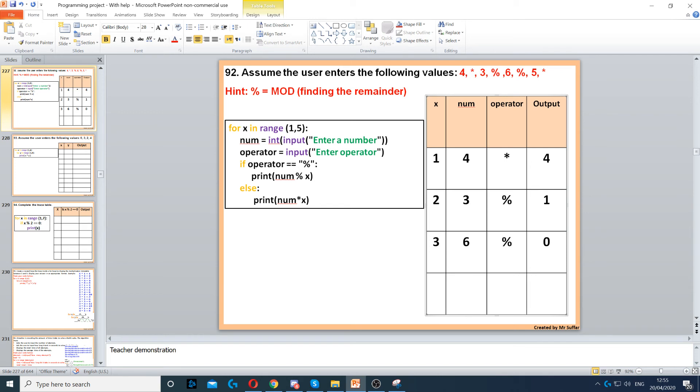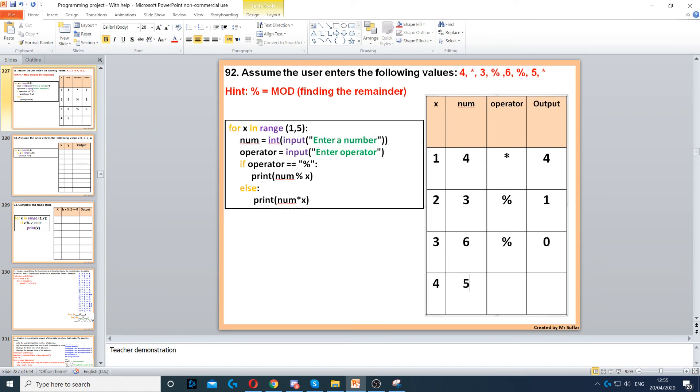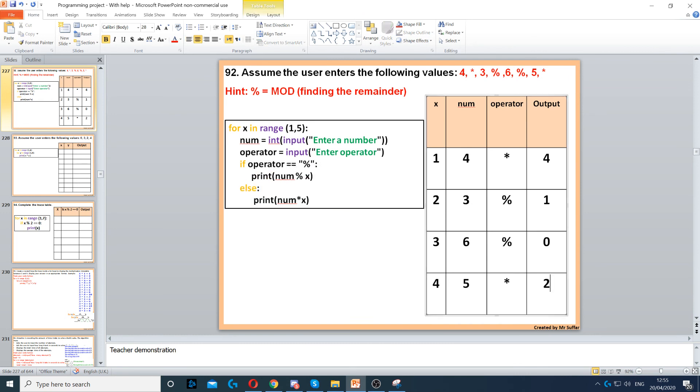Then we go back to the top, and we increase x again by 1. So it becomes 4. Next num is 5. The operator is an asterisk. So we go to the else this time, and num times x. So 5 times 4, which is 20.